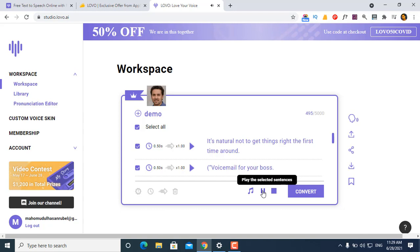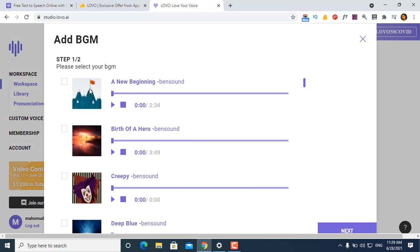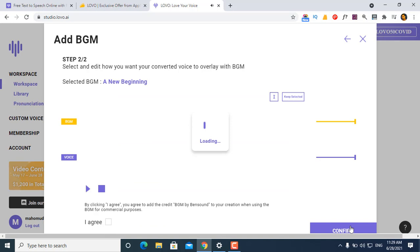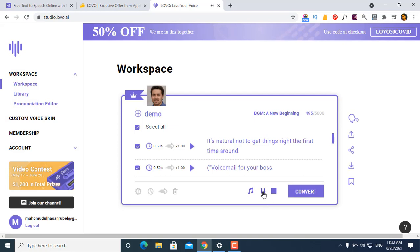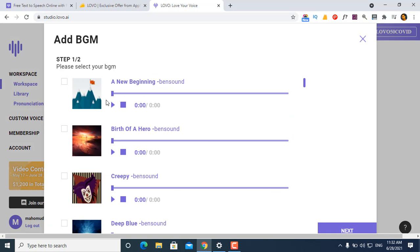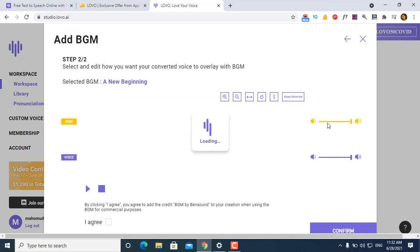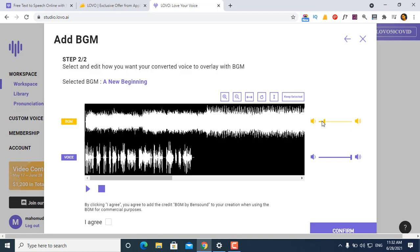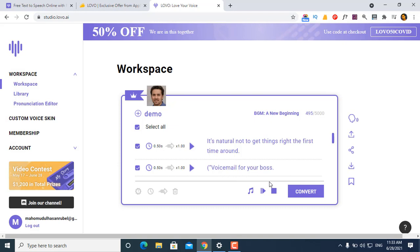I can insert background music. It does the music reading — confirm to add. So music is added. Then click query and confirm query to add music quality. It's natural not to get things right the first time around — voicemail for your boss, take 32.